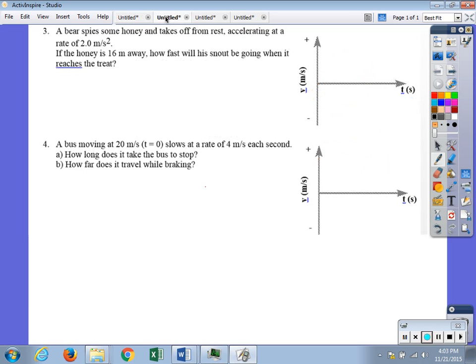Moving on to number three: a bear spies some honey and takes off from rest, accelerating at a rate of 2.0 meters per second squared. The bear begins at rest and accelerates — that's our acceleration-time graph. The honey is 16 meters away, and we want to know how fast the bear will be going when it reaches the honey.